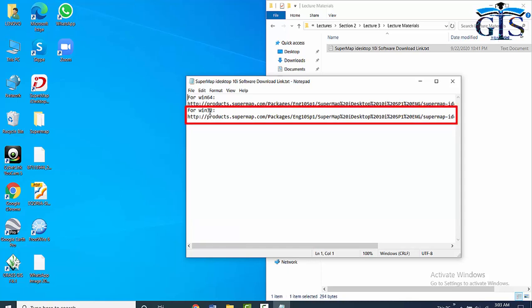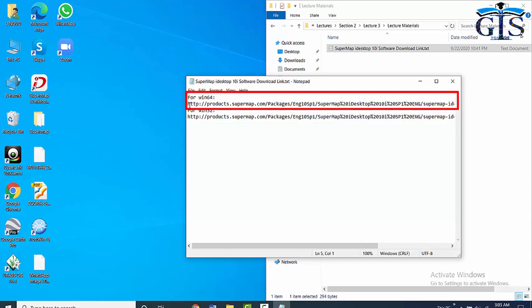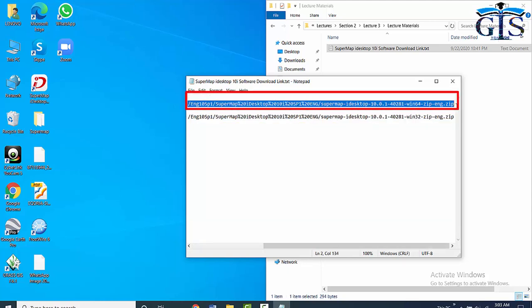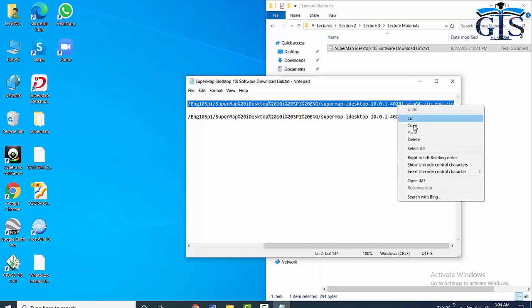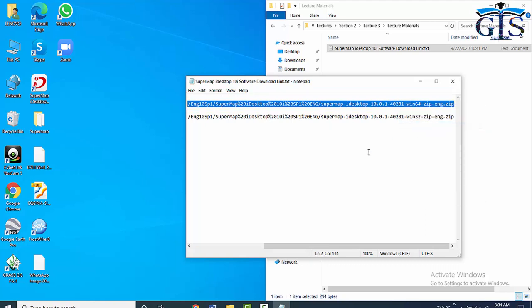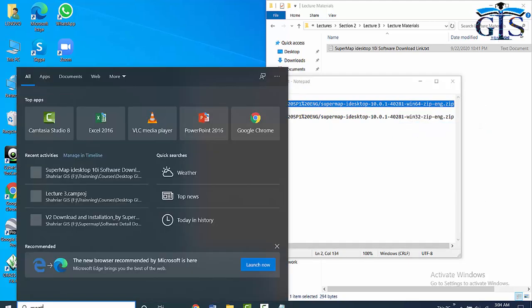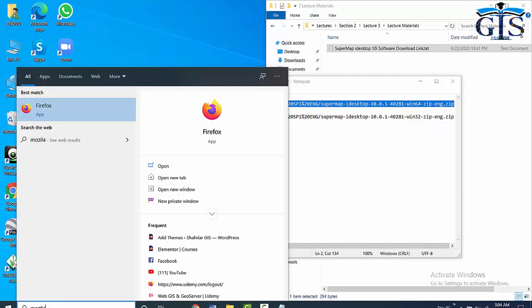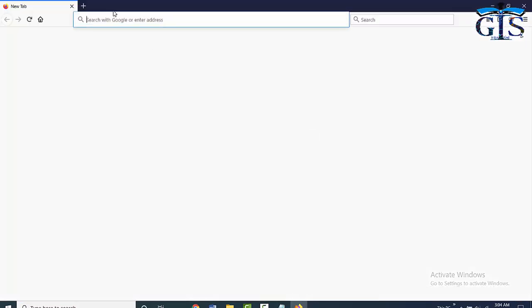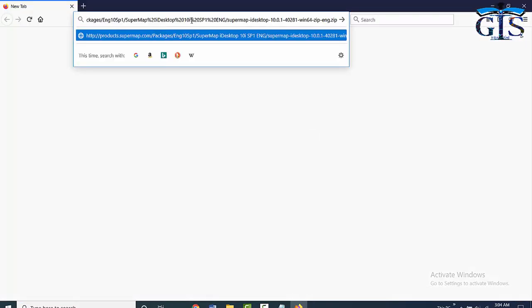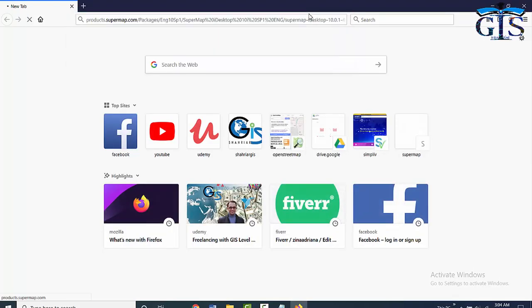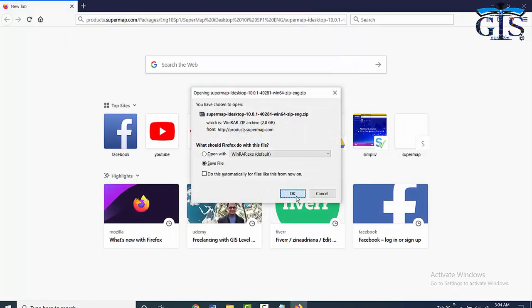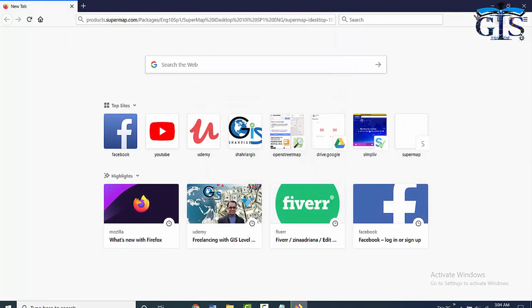If your computer Windows is 32-bit, then use this link. And if your computer operating system is Windows 64-bit, then use this link. Just simply copy this link and open your browser. Now paste this link, now press enter, now click OK.